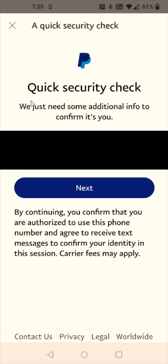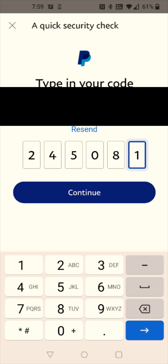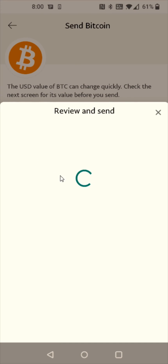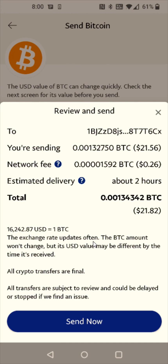It's going to do a quick security check. It's going to send a code to the mobile number that I've registered in my PayPal. To get that code I need to click Next. Once you get your code, enter it in right here and then click Continue.